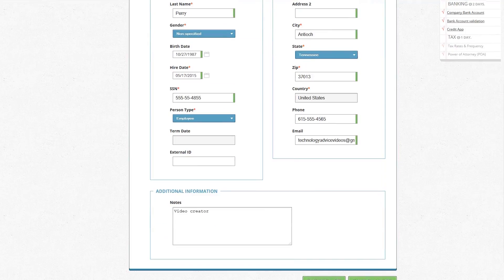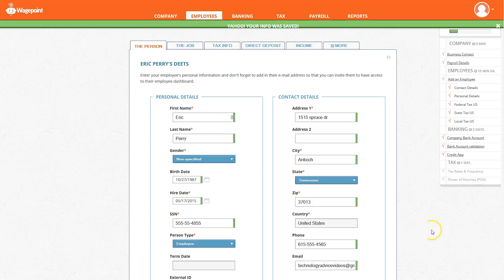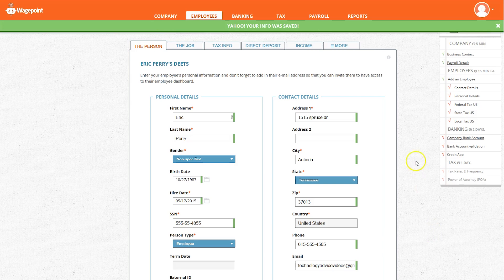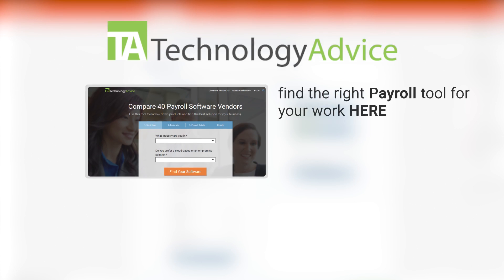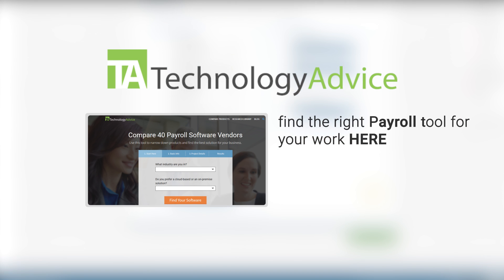WagePoint provides an easy-to-use payroll management system that will effectively handle all your payroll and tax reporting needs. To find out more about WagePoint or other payroll software, check out our website, TechnologyAdvice.com, where we can help you find technology that will fit the needs of your workplace. Thanks for watching.